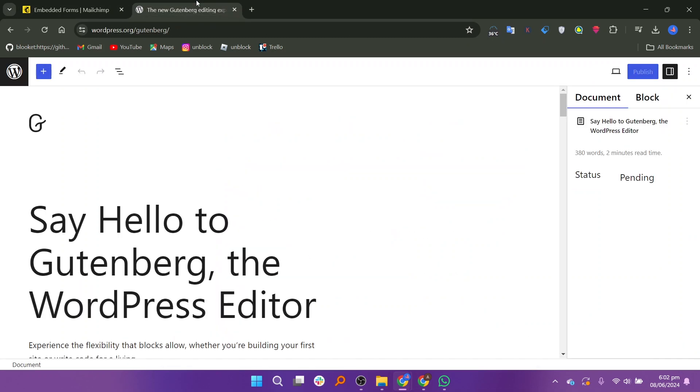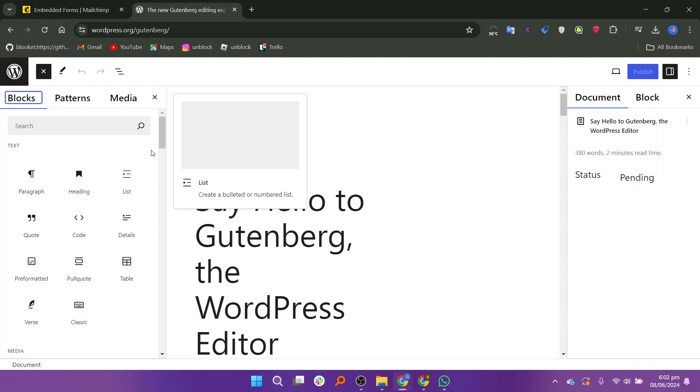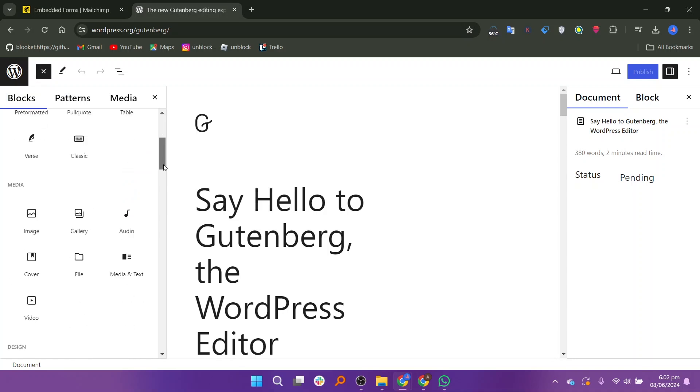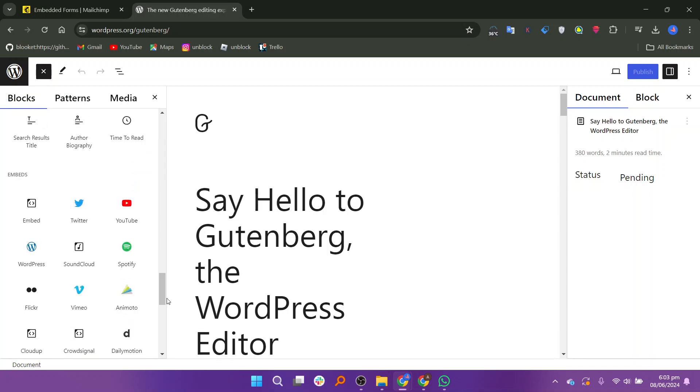Open the WordPress website and click on the plus icon on the top. Scroll down to the end and select the embed button.